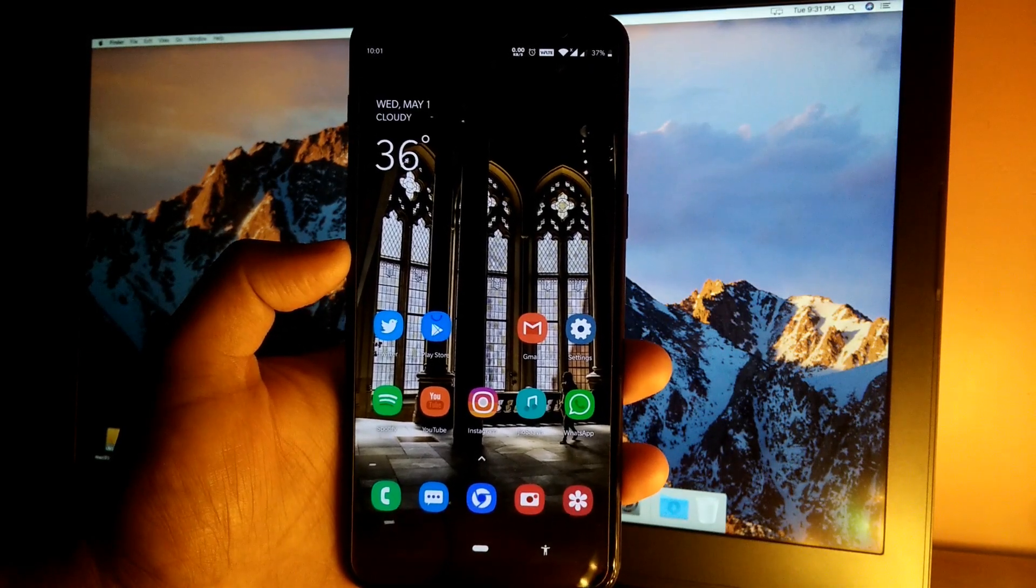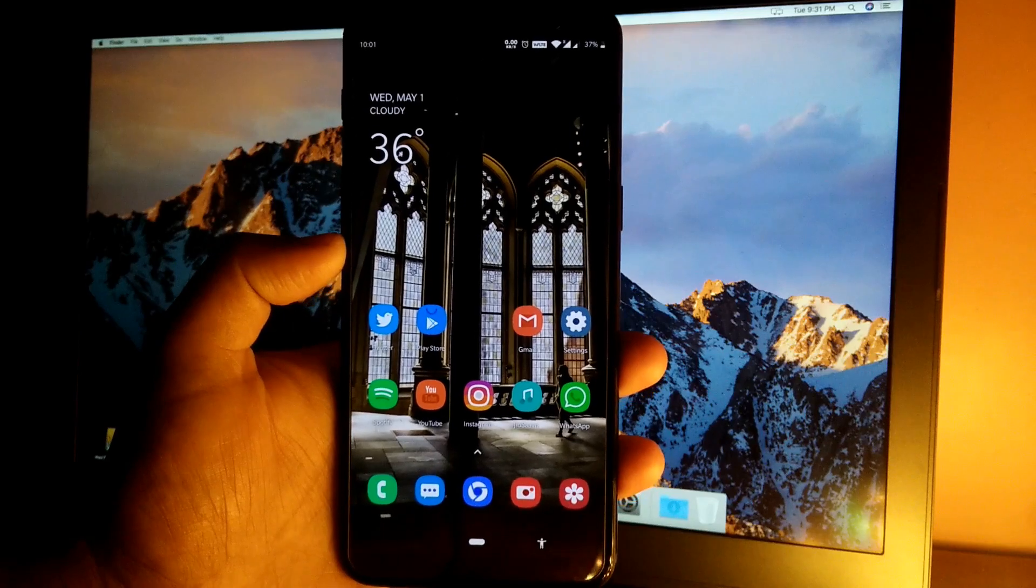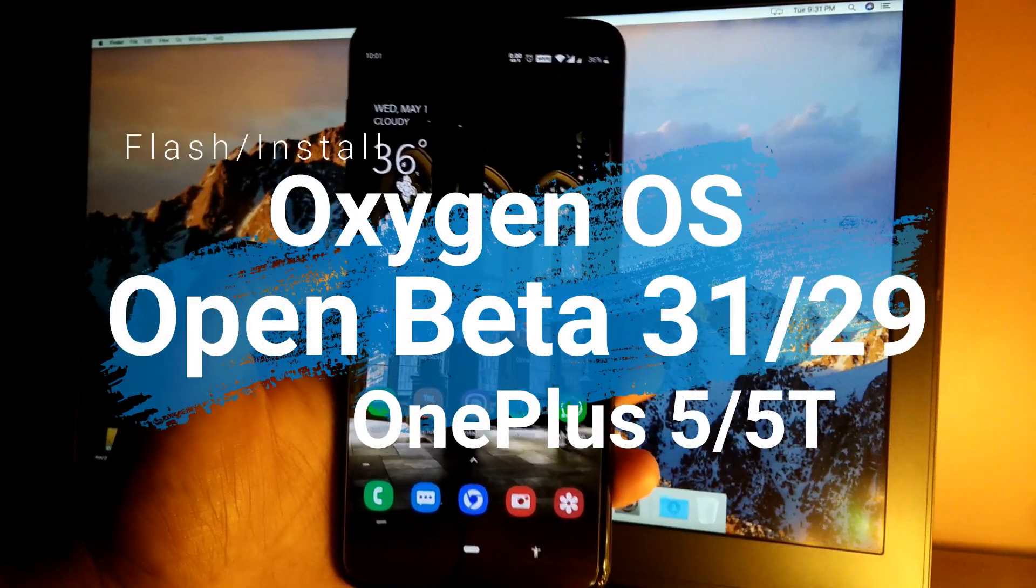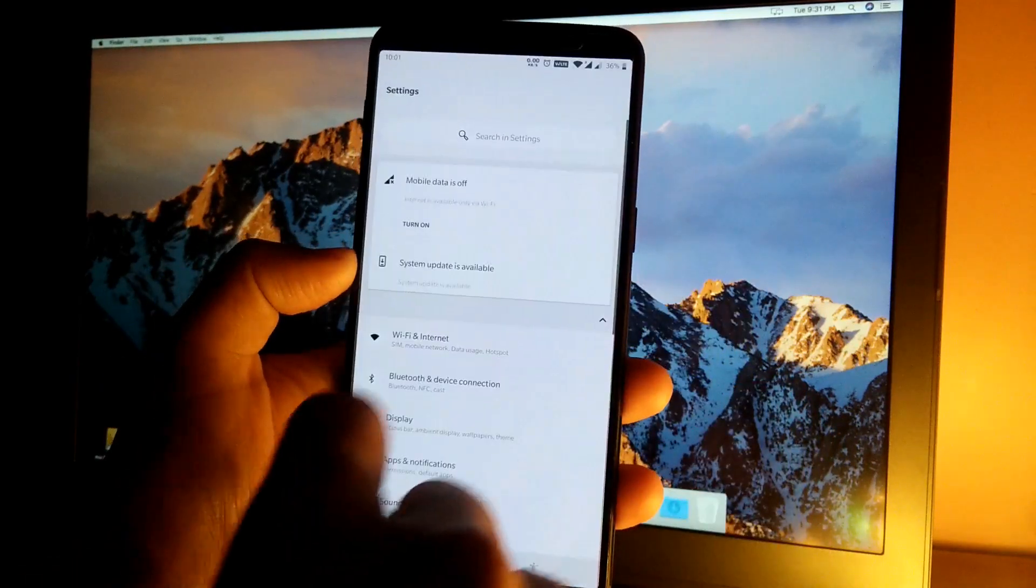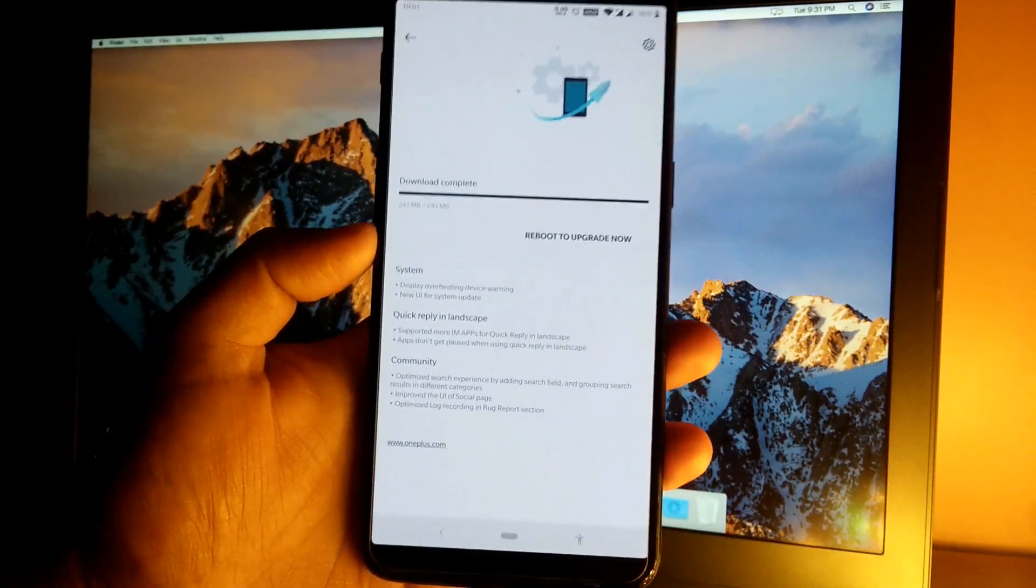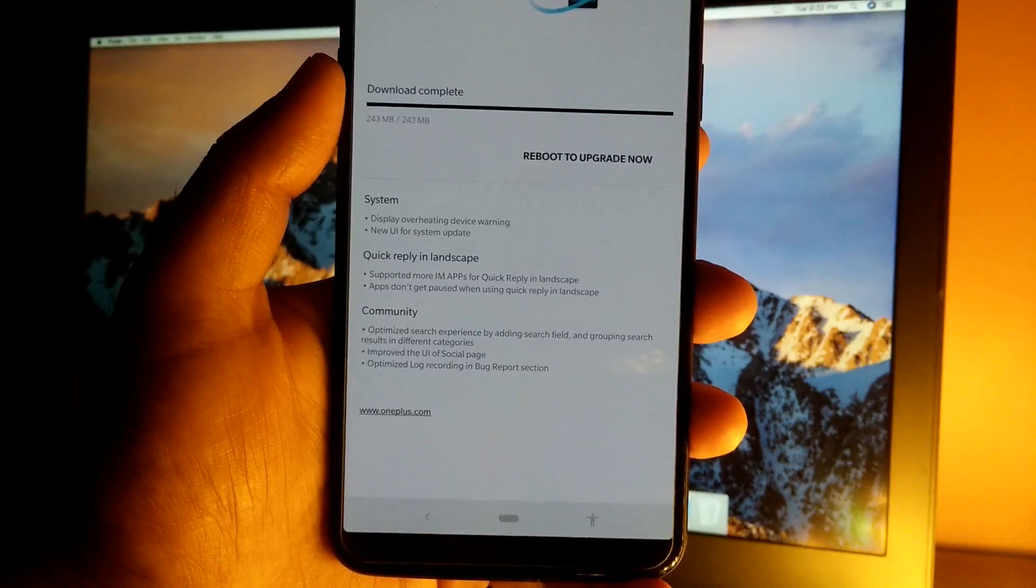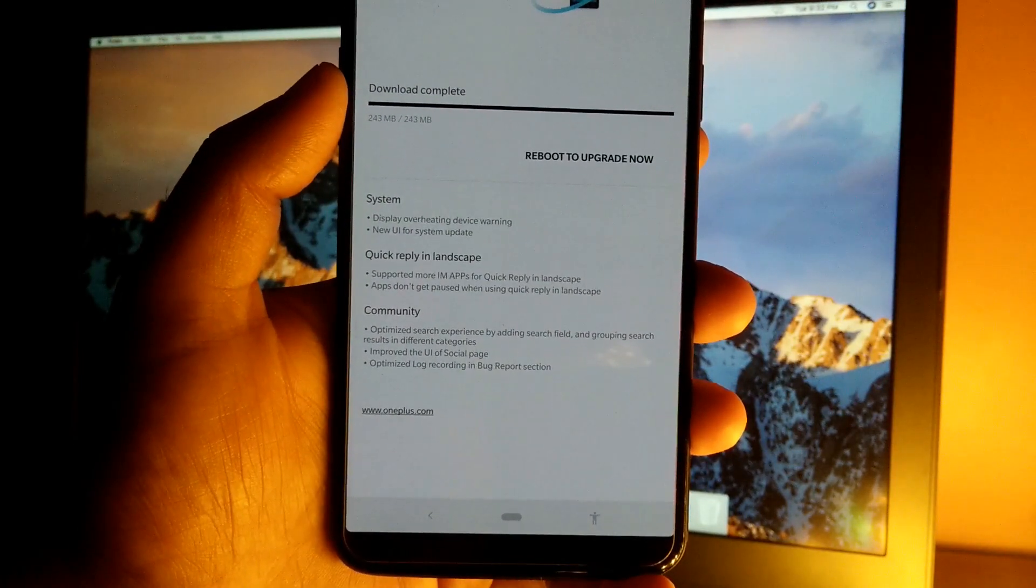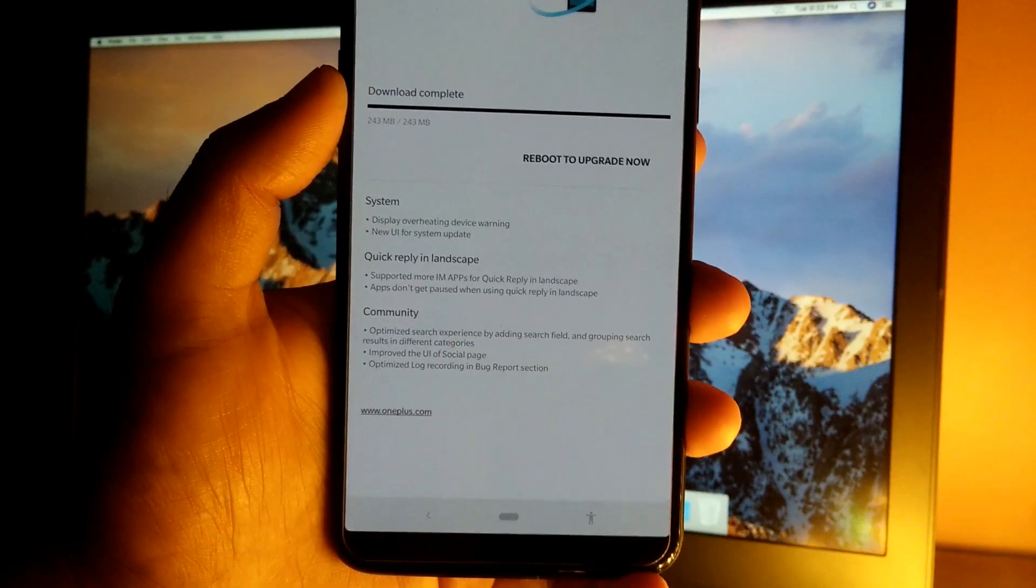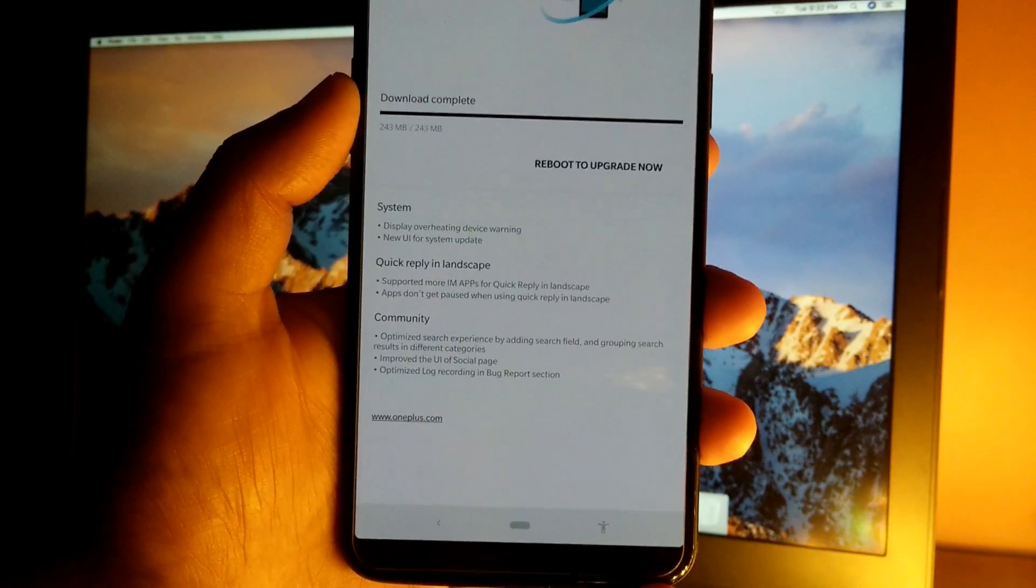Hey guys, it's TechRacer and today I'm going to take a look at the Oxygen OS Open Beta 29 for OnePlus 5T and beta 31 for OnePlus 5. Let's quickly jump into the settings and go to system update. As you can see, this is the system update - the update size is 243 megabytes and here's the changelog given below. Let's quickly apply the update and then we will take a look at the changelog itself.